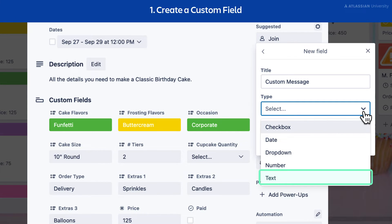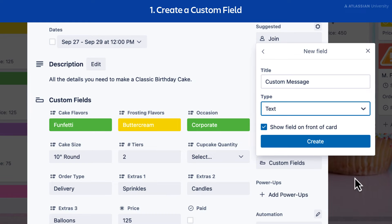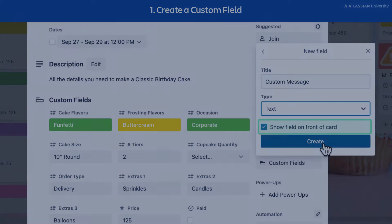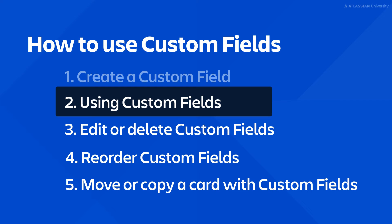Let's create another custom field. The text field type adds a text entry field to the card. Once enabled, the field will appear on the front and back of all cards on the board, provided the Show Field on Front of Card option is checked.